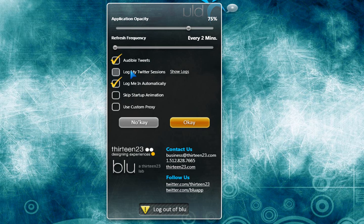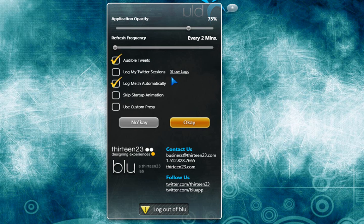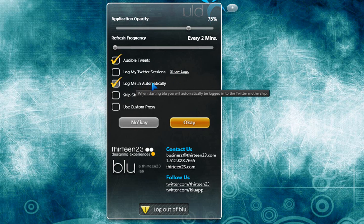Log my Twitter sessions. No, I would not want that. Log me in automatically. I have that checked.